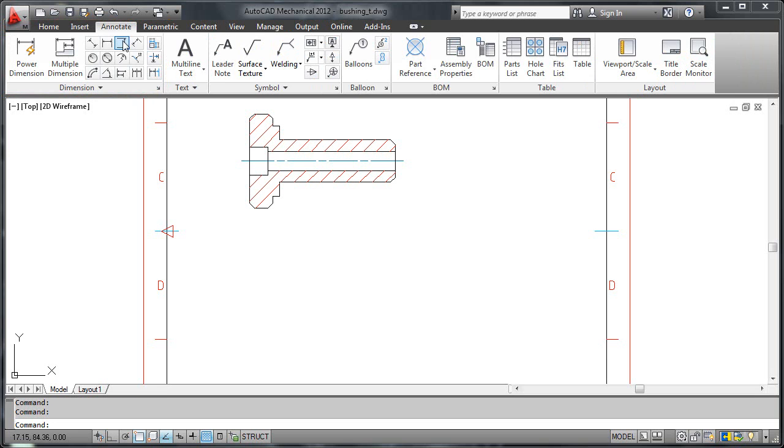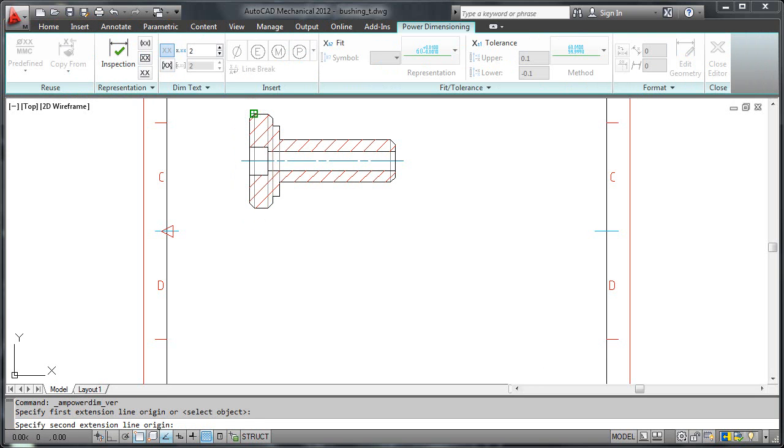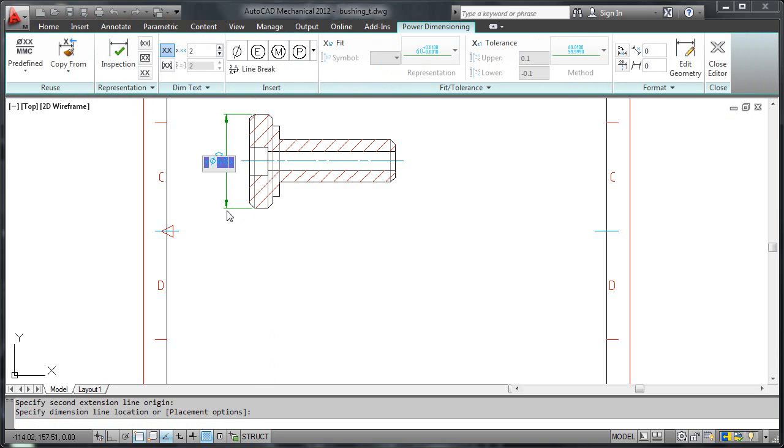Let's begin by inserting a linear dimension for this edge. Did you notice how the color changes and the dimension snaps into place just at the right distance?